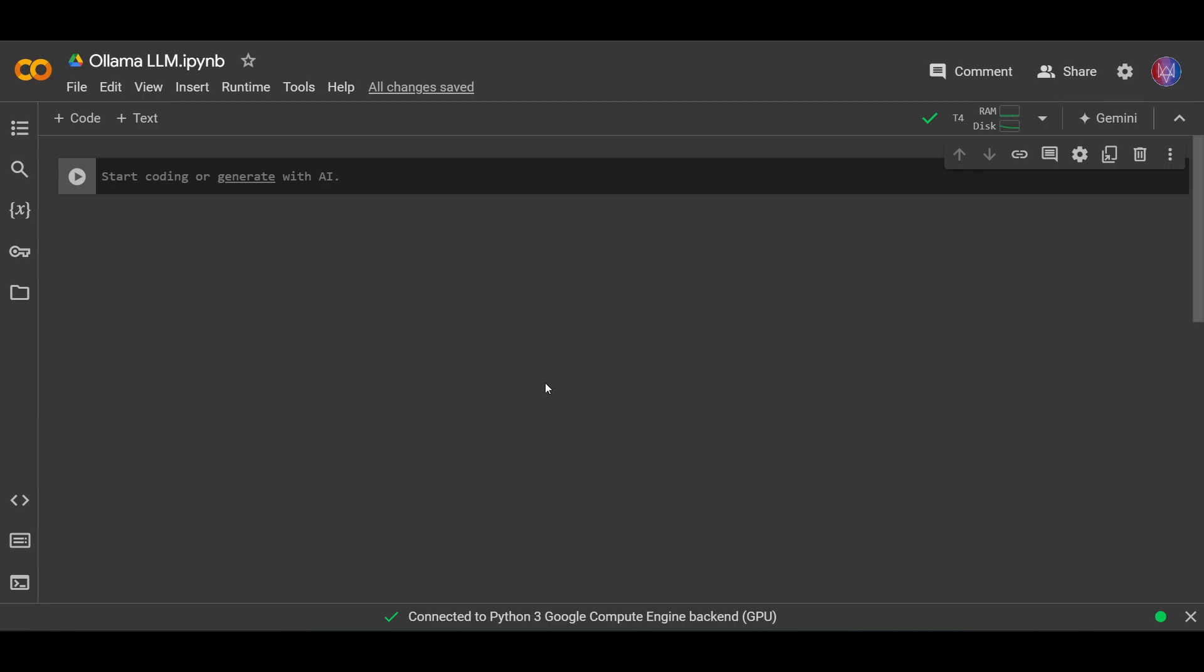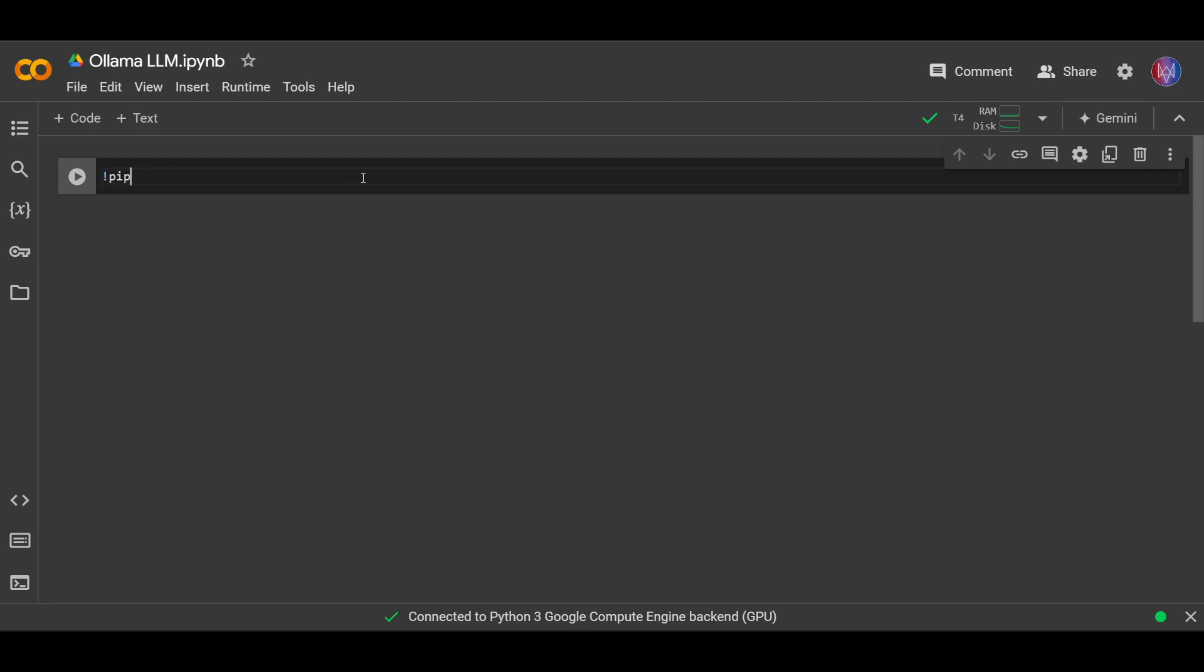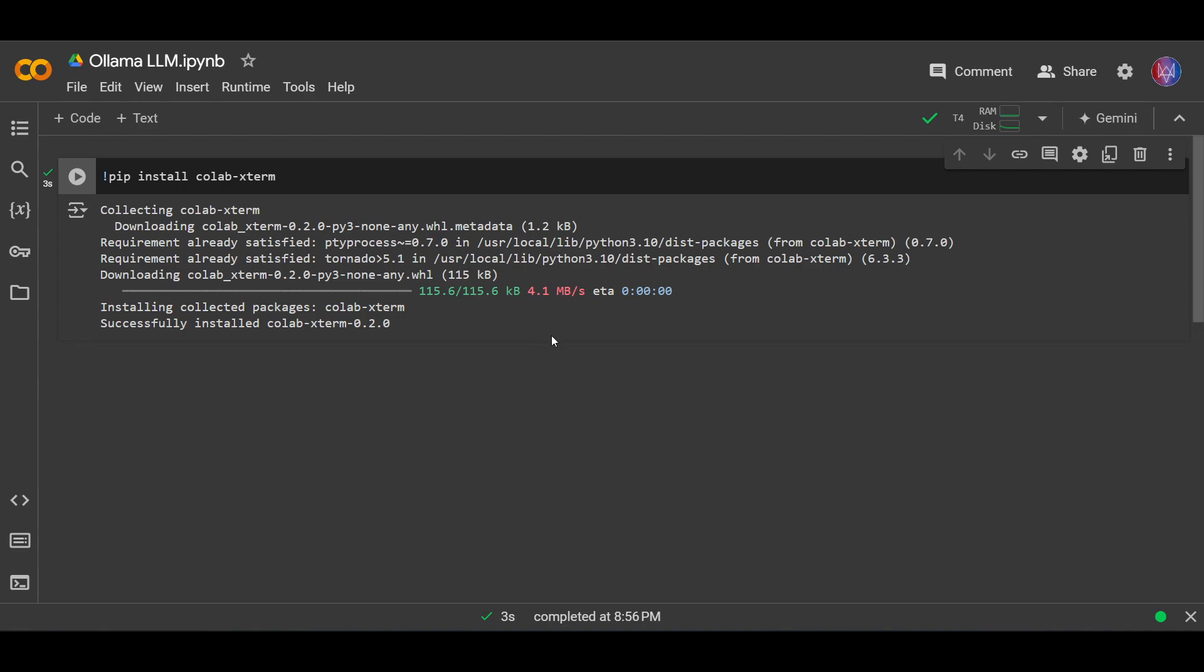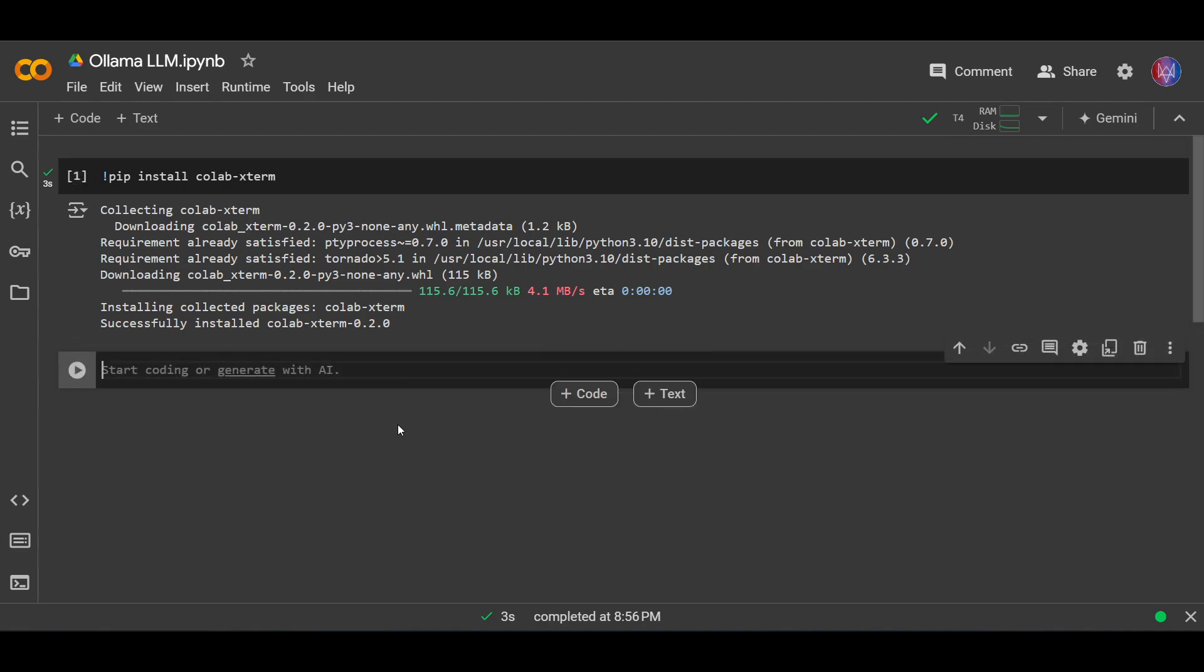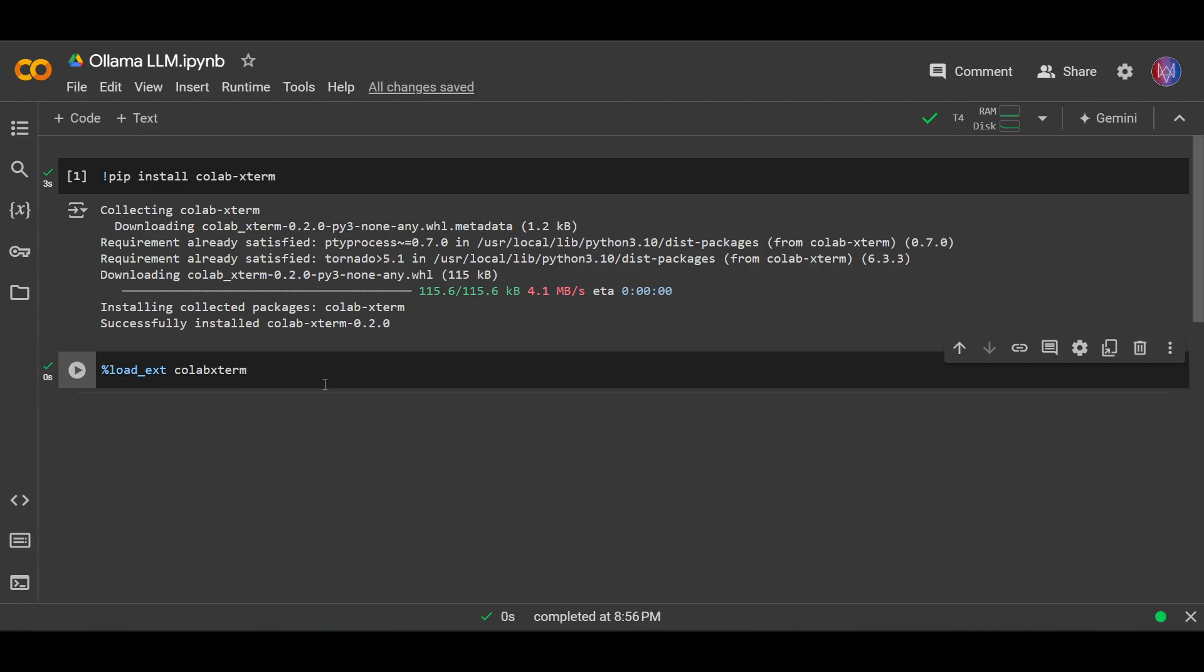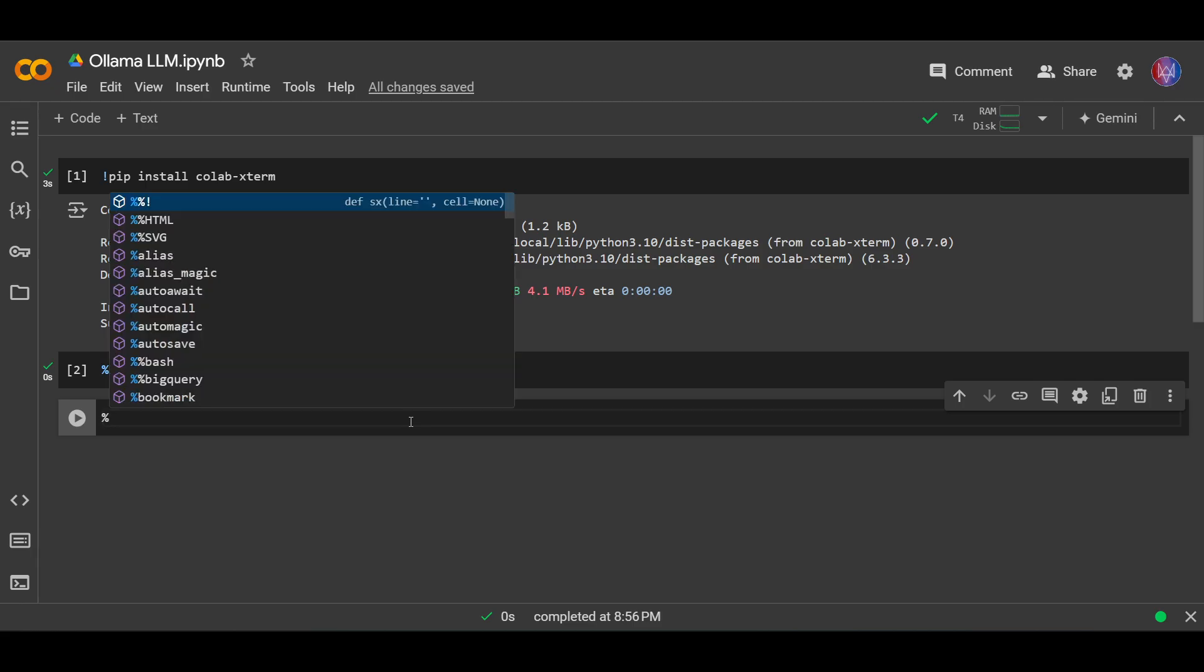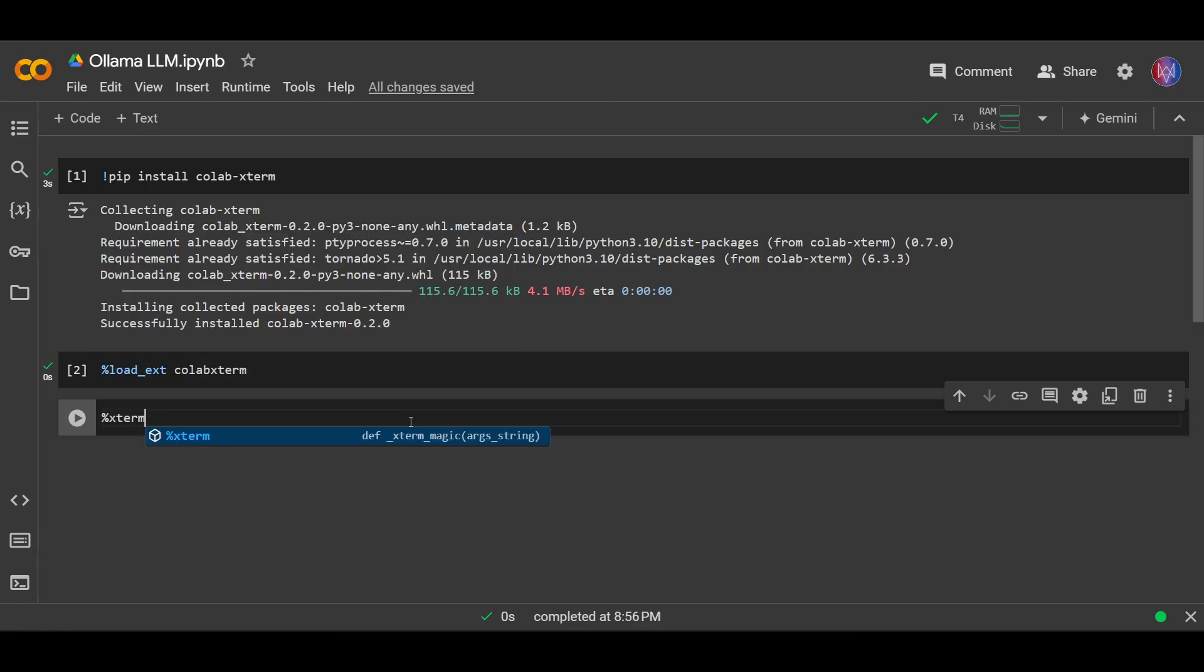We can use the alternative by using a library called Colab Xterm. So let's install that by using pip install Colab Xterm. Let's run this. Next, let's launch it using this command Xterm. Let's run this.